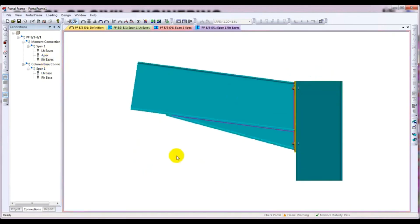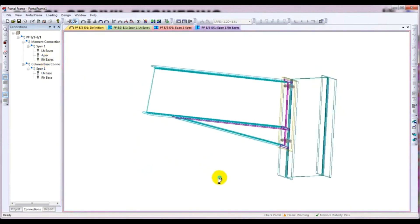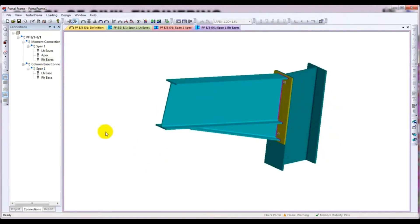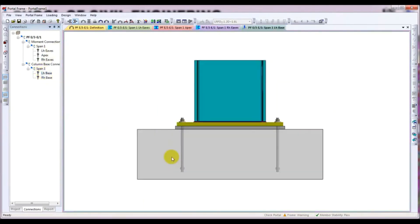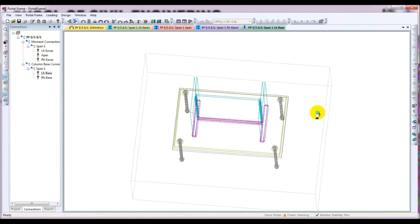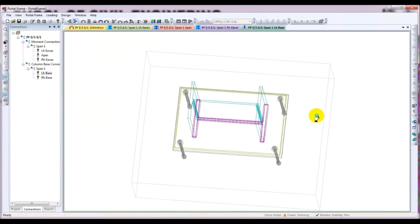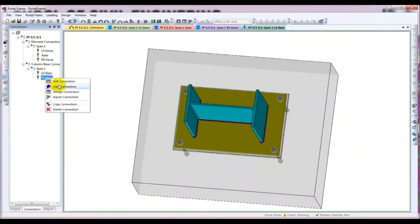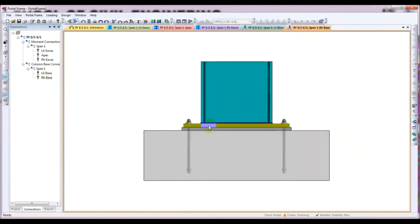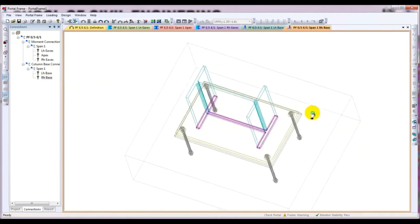This is our right-side eaves connection, and here is our base. Here is our base, our foundation size, and our right base.